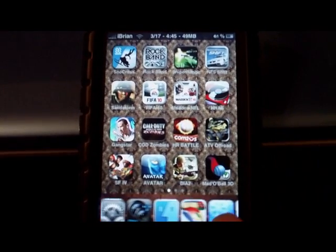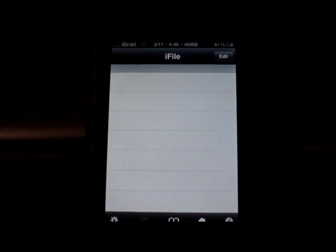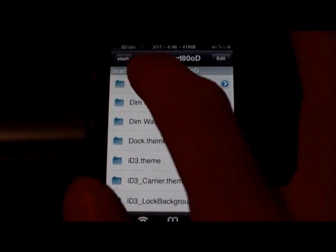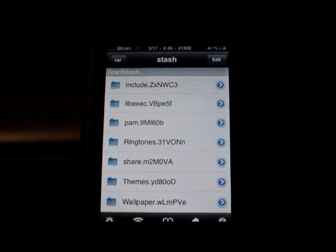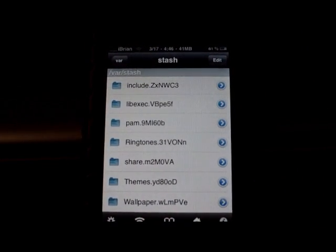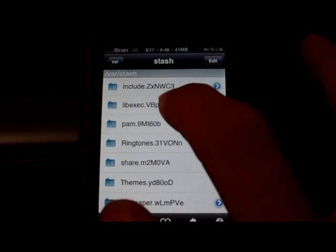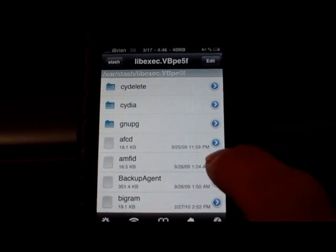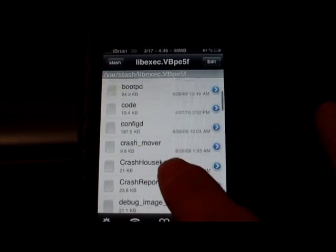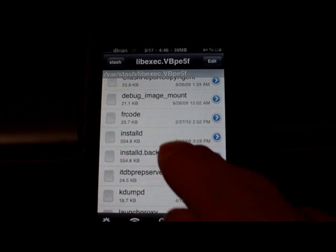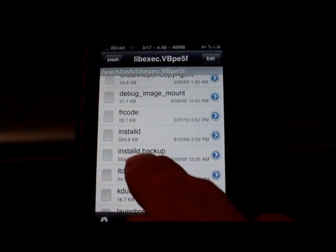Once you've done that, go into iFile or SSH into your phone — either way. You're going to navigate to /private/var/stash/lib, scroll down, and you'll see two files: installD and installD.backup.